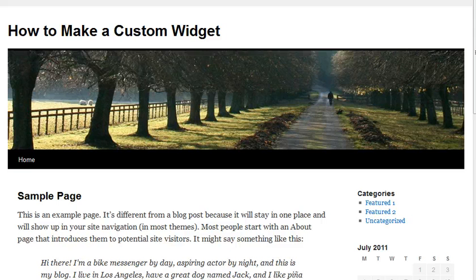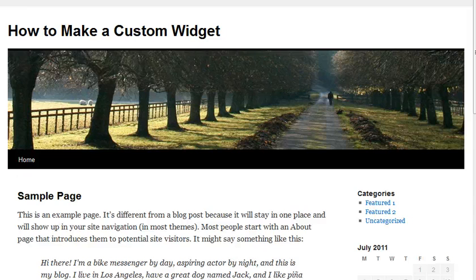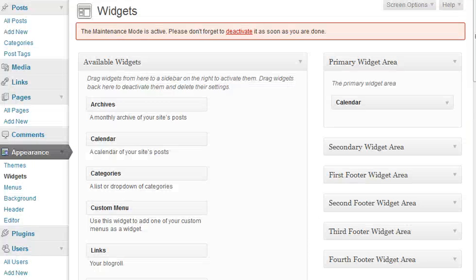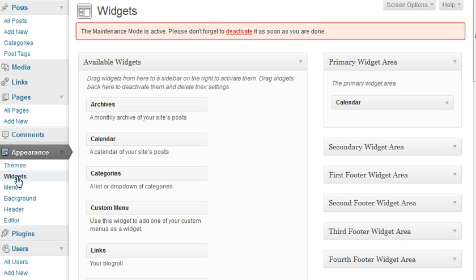The default theme for WordPress already comes with a few widgets that you can use, and it's already ready to go out of the box. If you want to access your widgets from the admin area, you would first click on Appearance and then on Widgets, and that brings you to this page here.